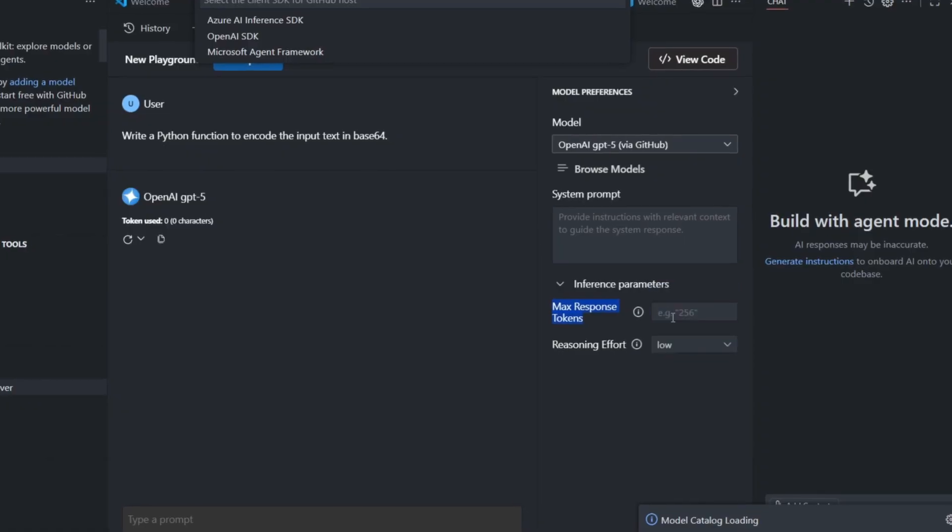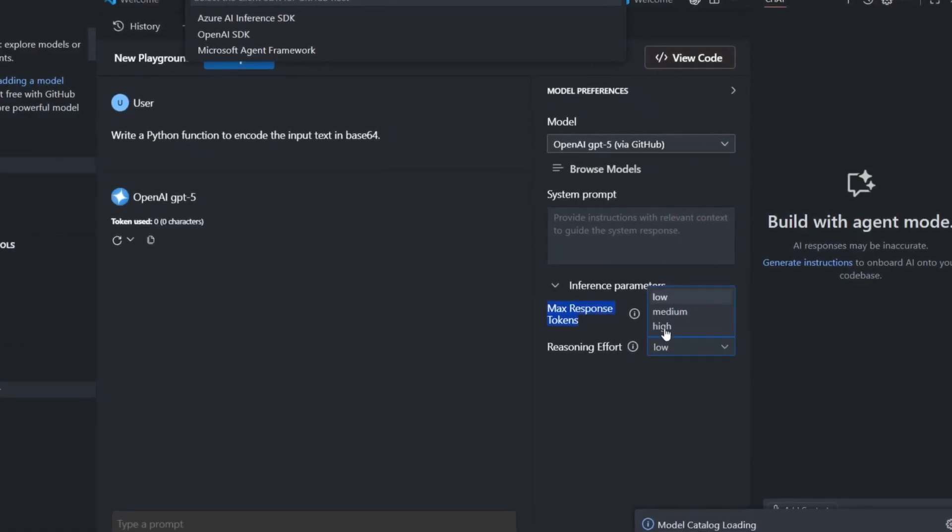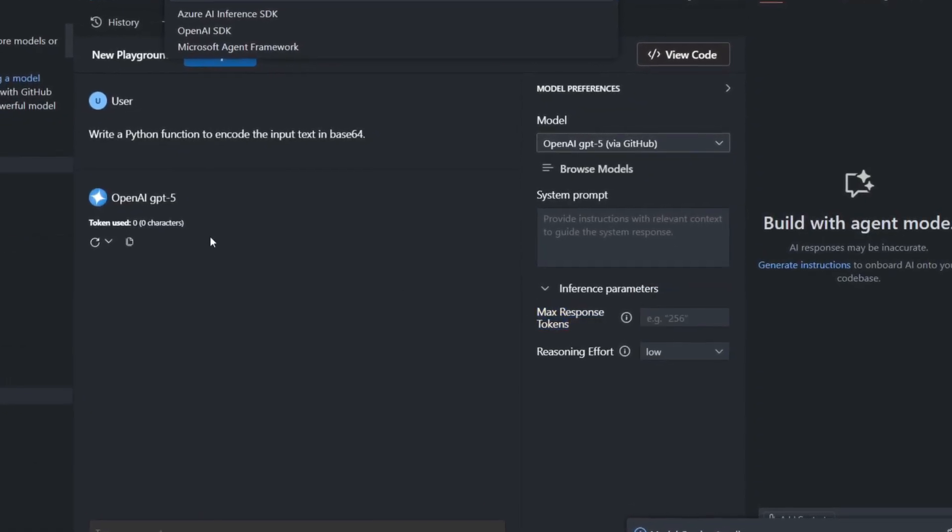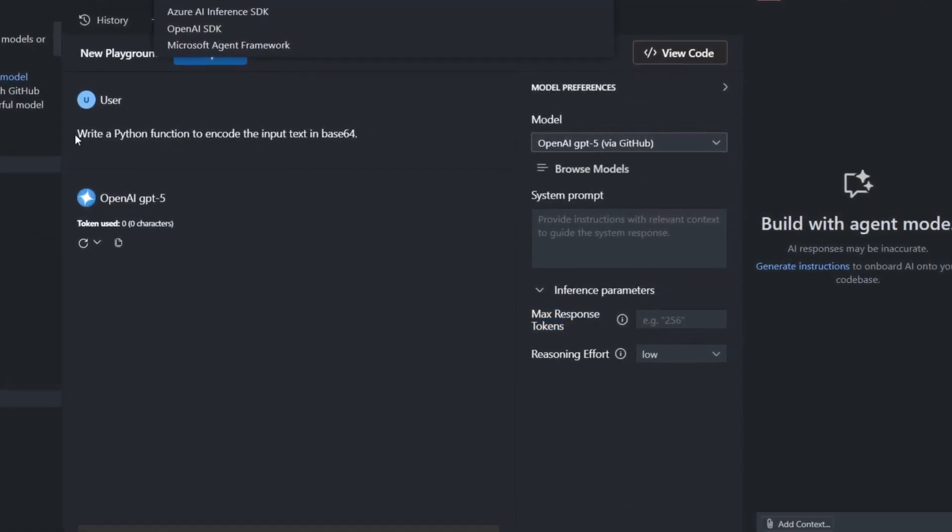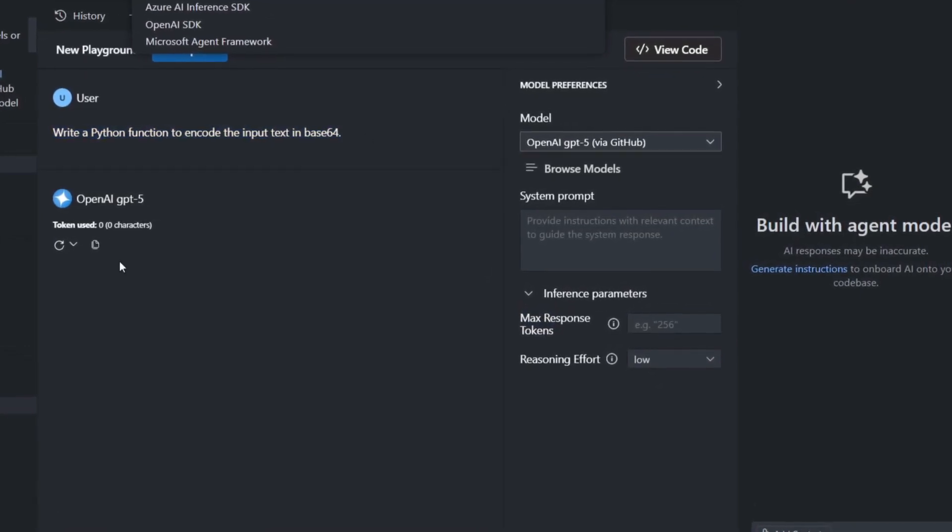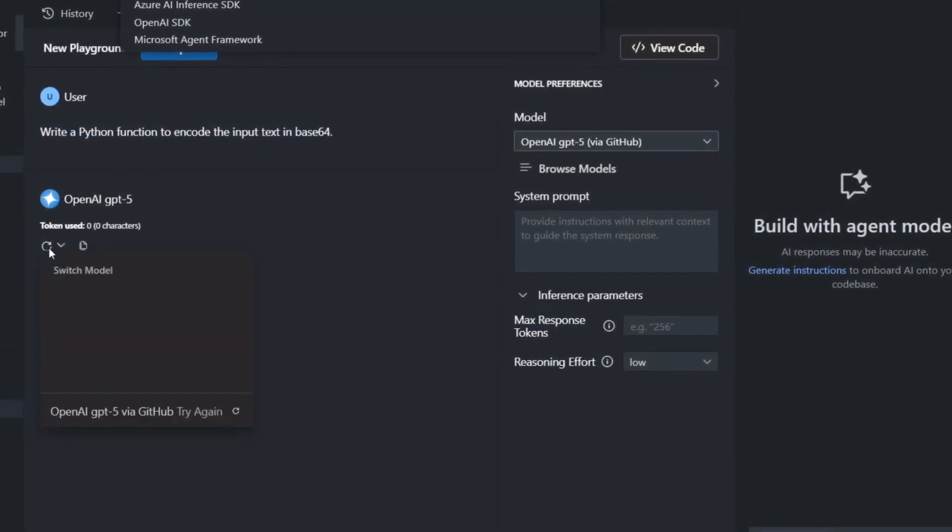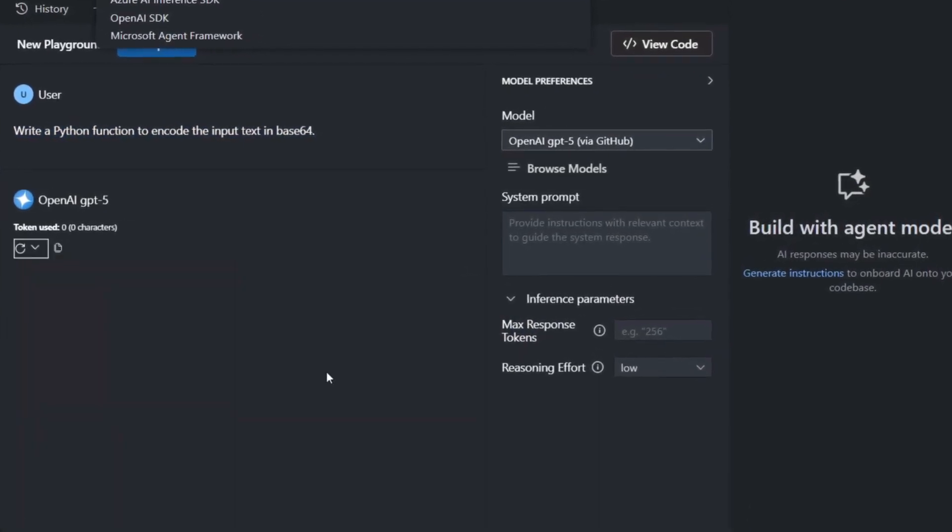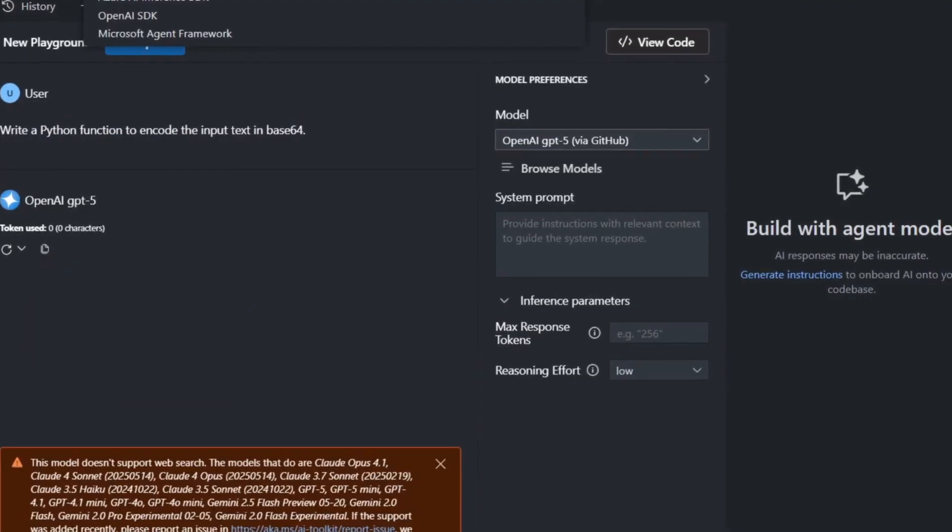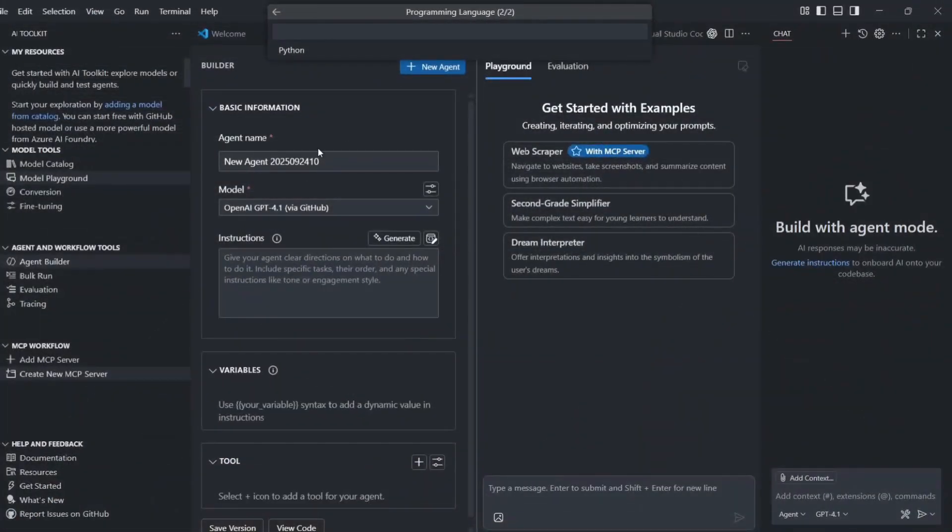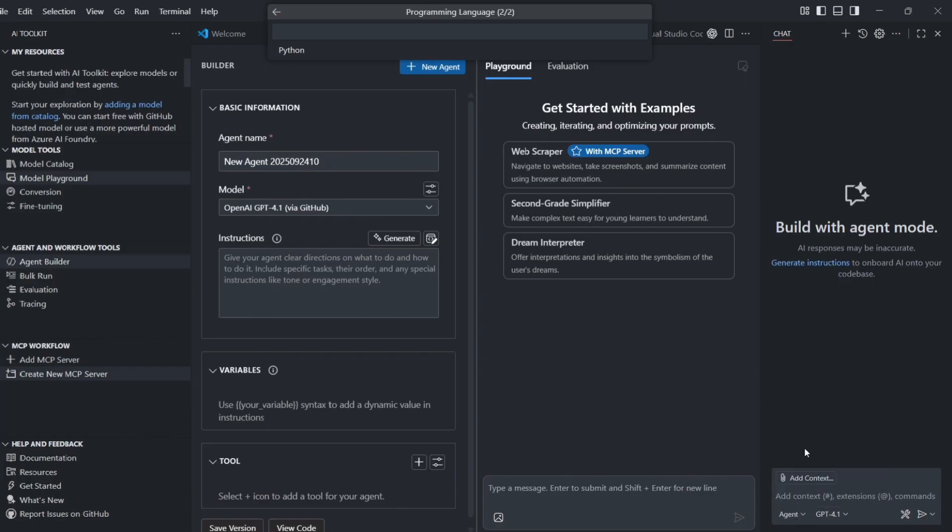The model browser is where you'll spend most of your time. You can look at hundreds of different AI models, see what they can do, and switch between them instantly. Want to use GPT-5 for hard thinking? Done. Want to use a smaller, faster model for simple tasks? Easy. Want to use a special coding model? They've got those, too.